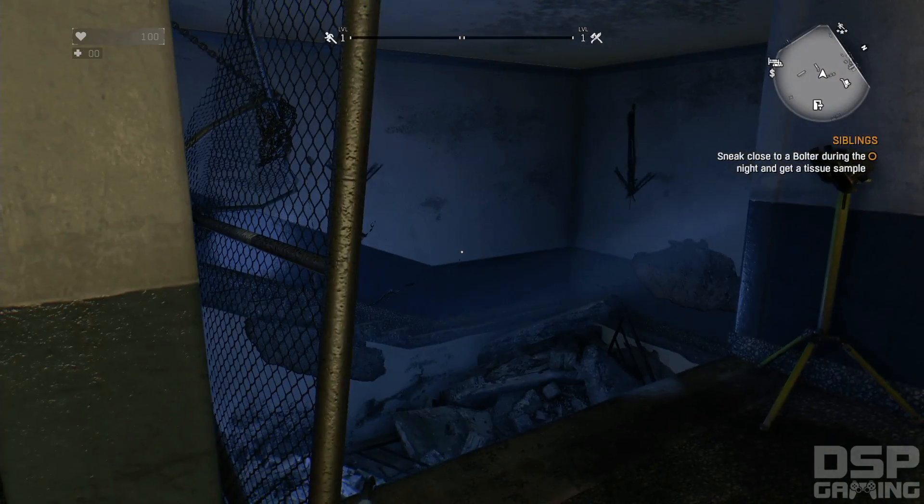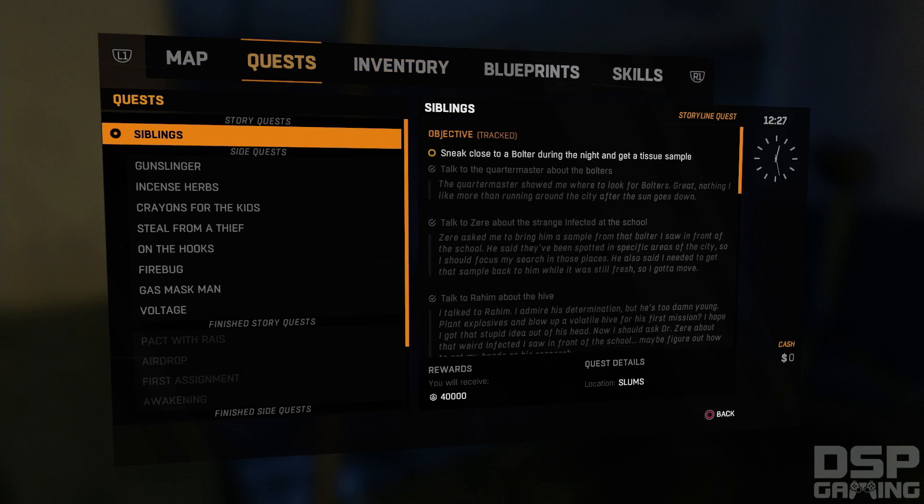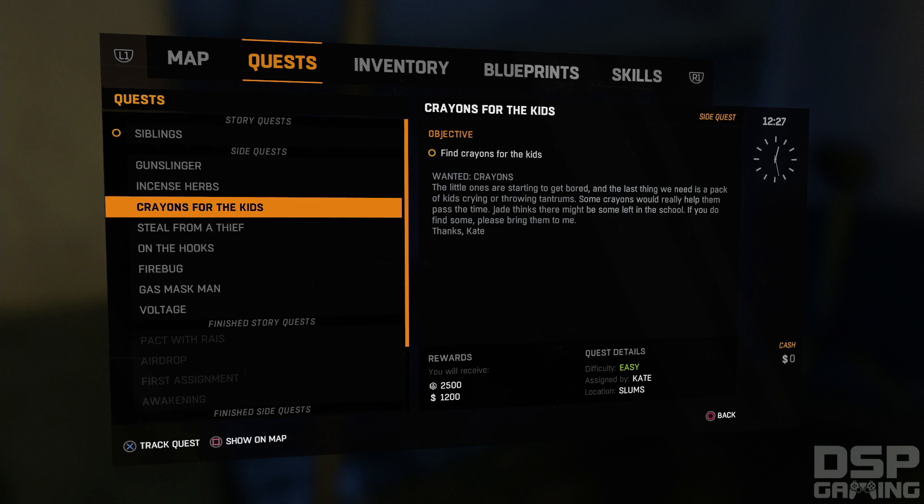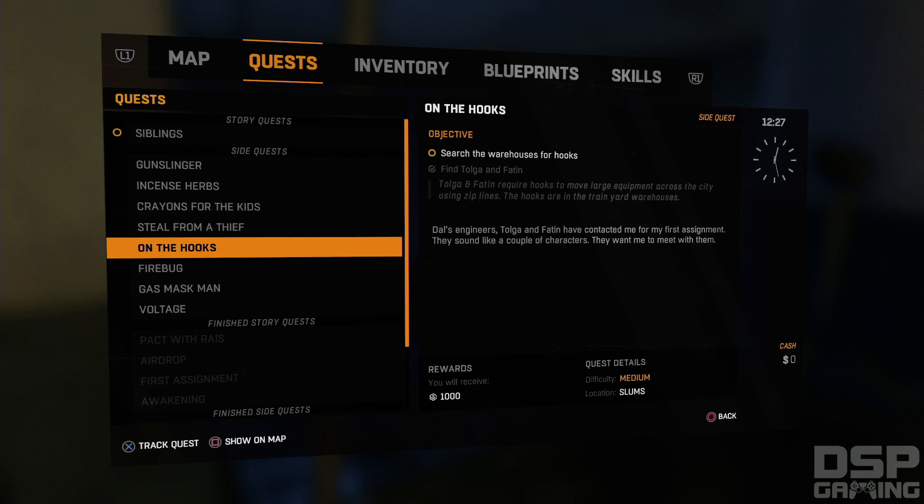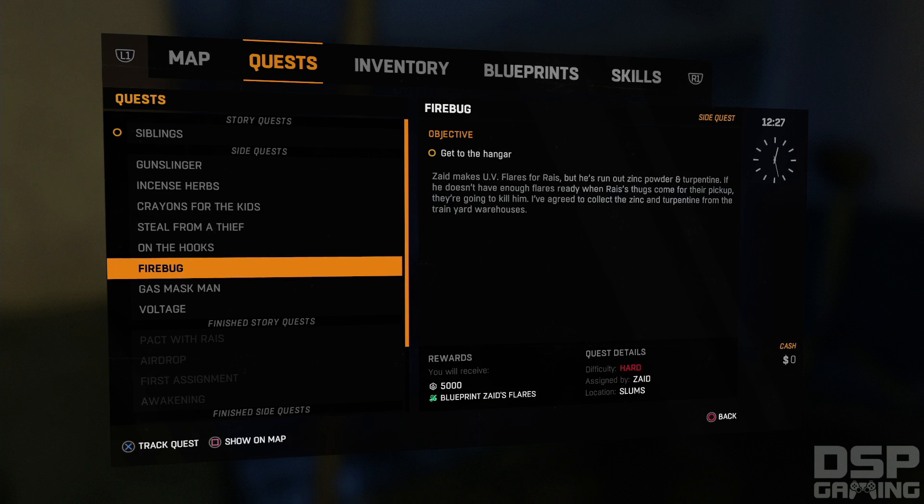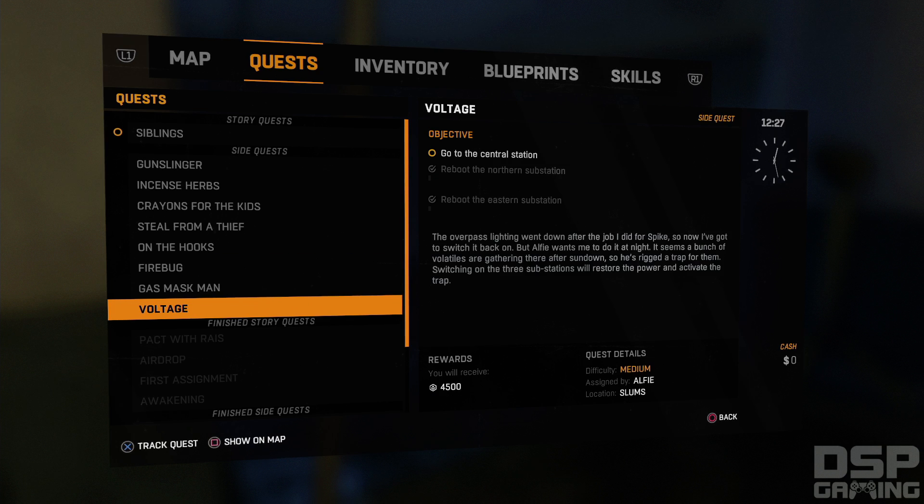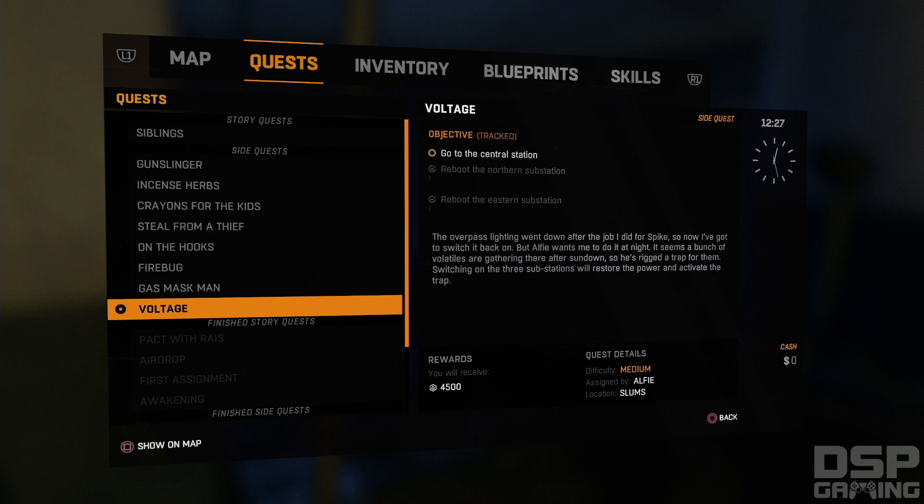So I don't even know if it saved the side quest that I had done before. In fact, let's take a look here. Oh it did. Oh, the good news is it did. Check this out. It did save because remember I did the eastern and northern substations? So it did save. That's good, because I was worried that it didn't save the stuff that I had done last time.